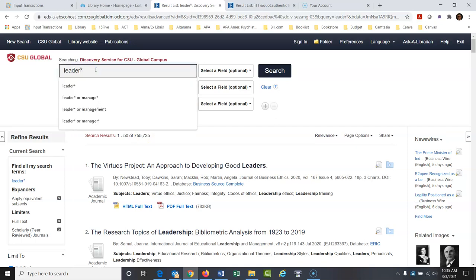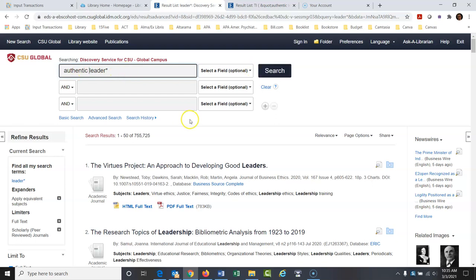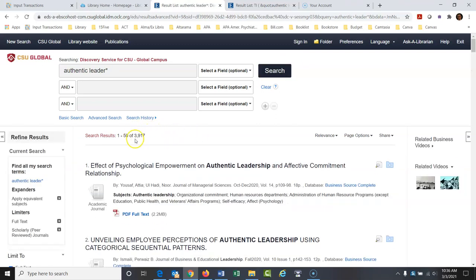Now let's get more specific. There are different types of leadership — authentic, charismatic, transformational, servant, strategic. Let's type in 'authentic leader*' — leaving the asterisk so it finds authentic leader, leaders, and authentic leadership. When you add terms and make it more specific, you generally get fewer results. We went from 755,000 down to 3,917. Adding a few terms cuts it down a lot.